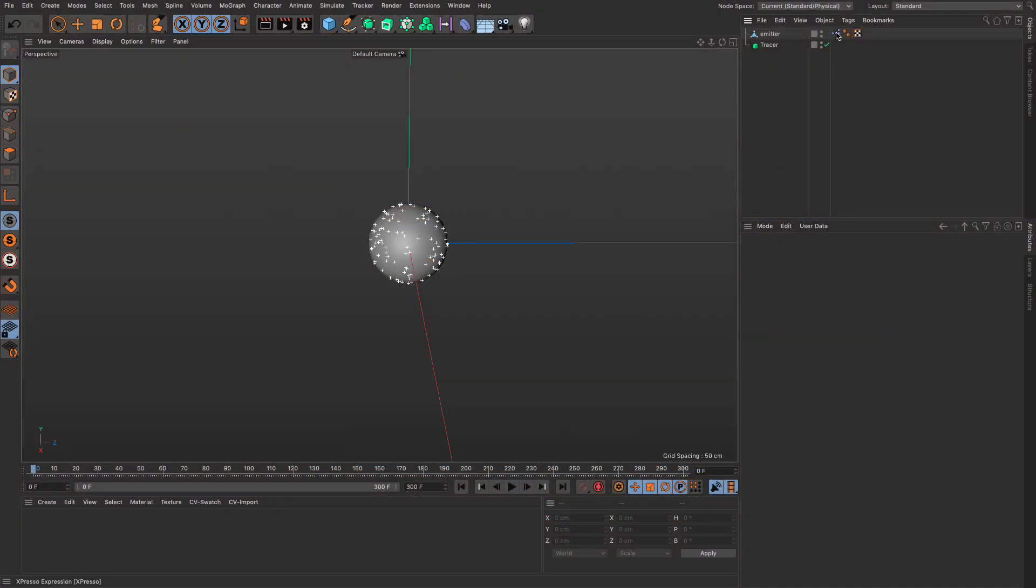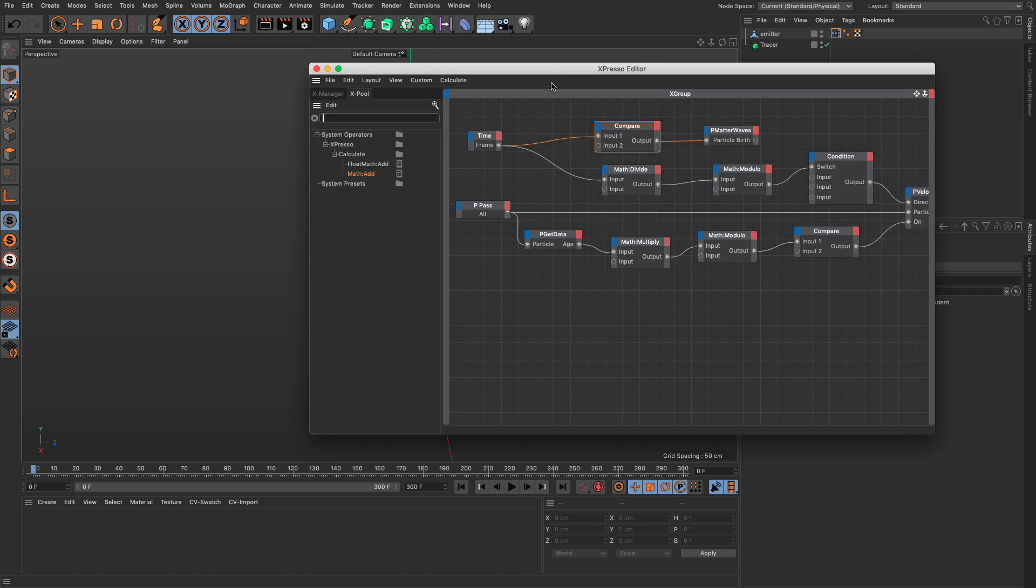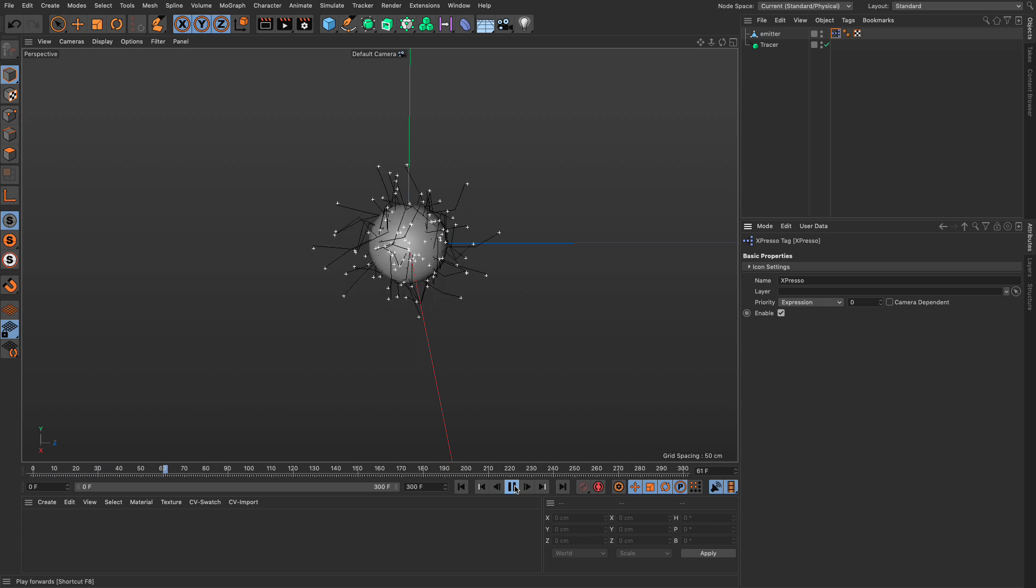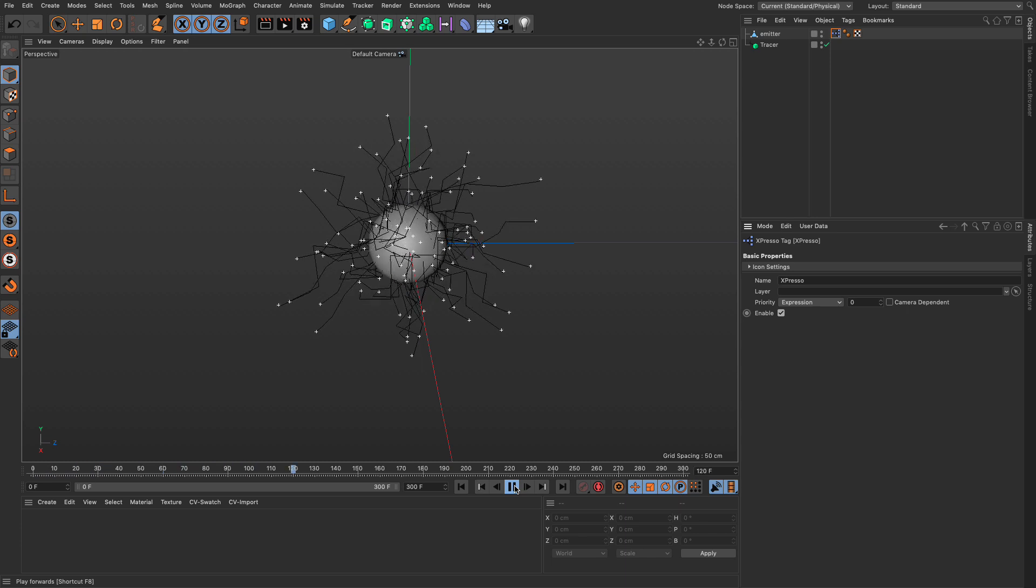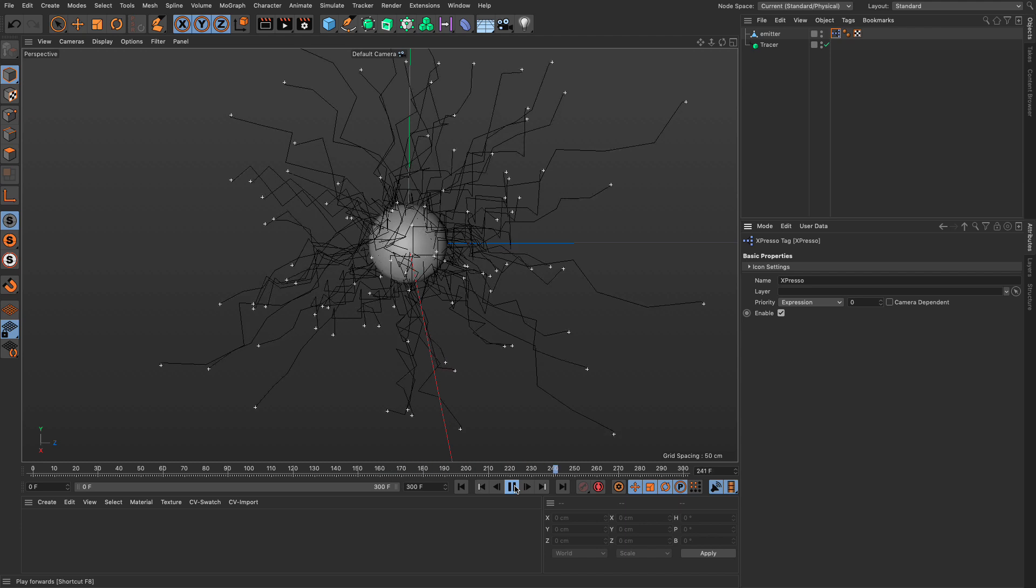So I've created this thinking particle setup. It's fairly simple. I can link to the file if you wish to have it and what it does is emits some particles and every second or so they just change direction. That's all they're doing and they're being traced by a tracer object.